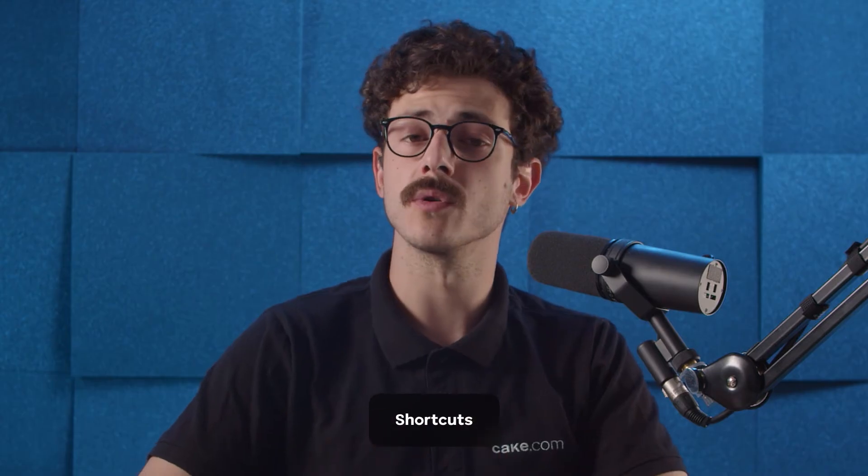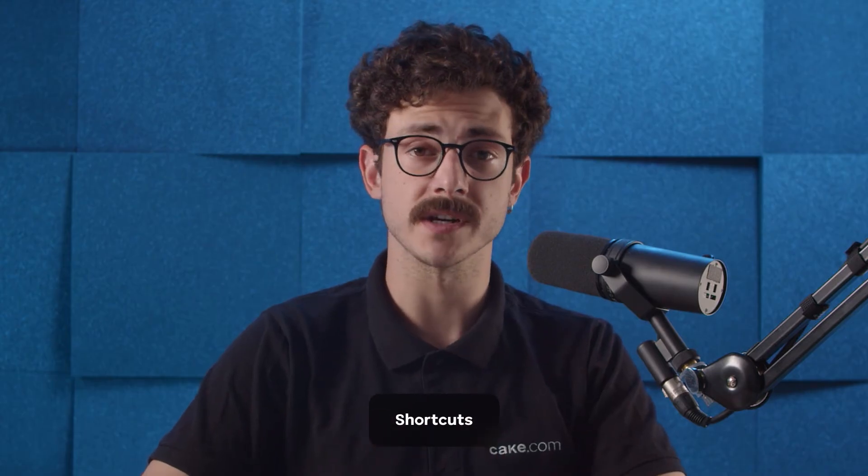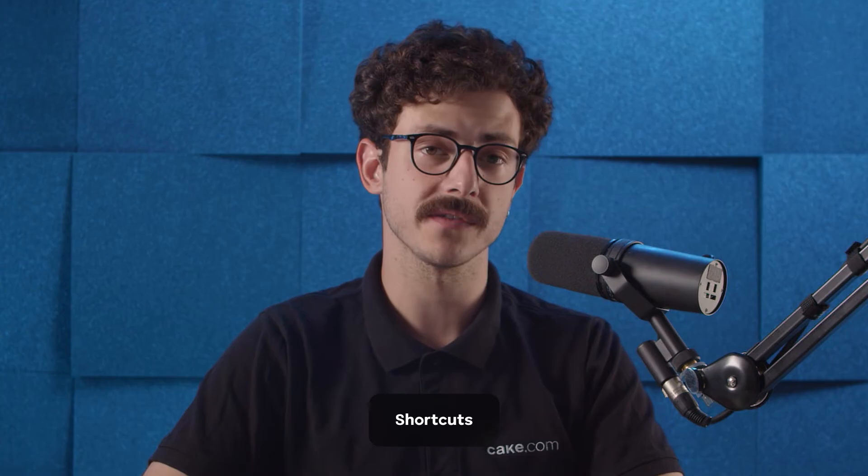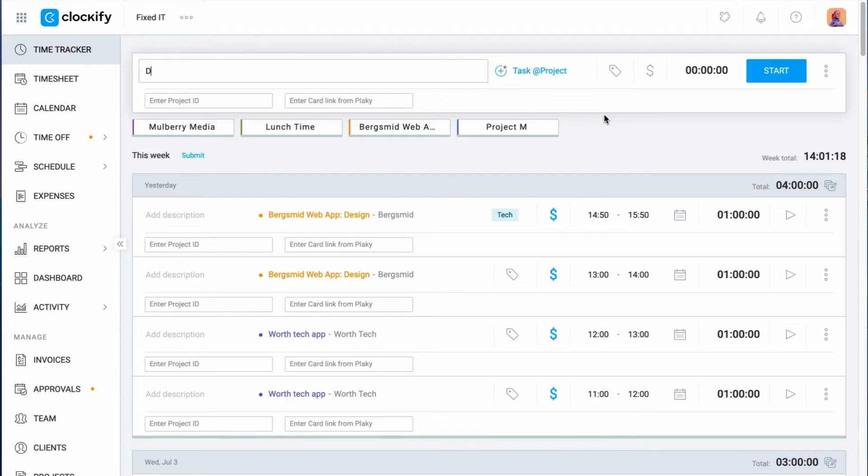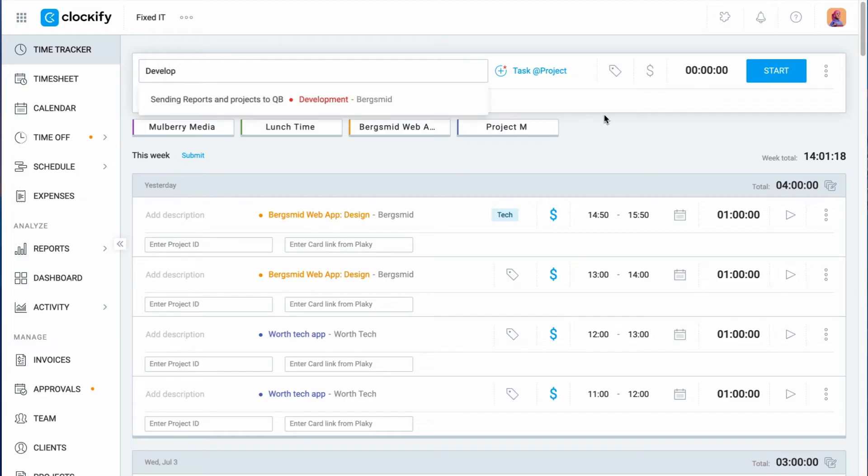Now I'll go over some tips and tricks on how to use Clockify more efficiently. Let's start with keyboard shortcuts. In the web app, you can navigate using only your keyboard. When you're in the description field, you can start a timer by pressing the down arrow on your keyboard, and then selecting one of the most recent activities.